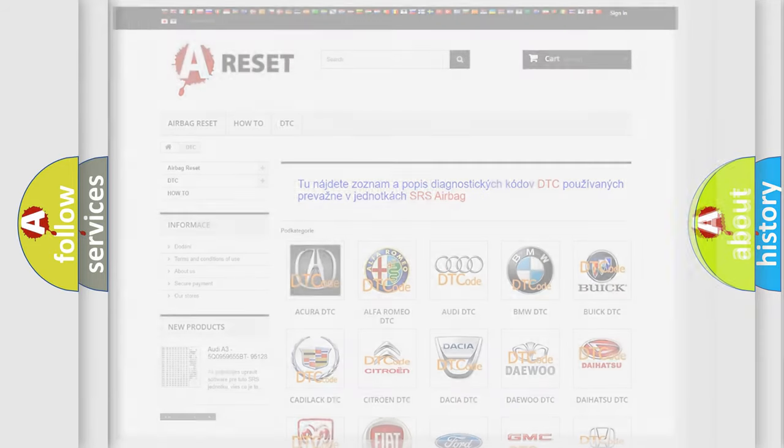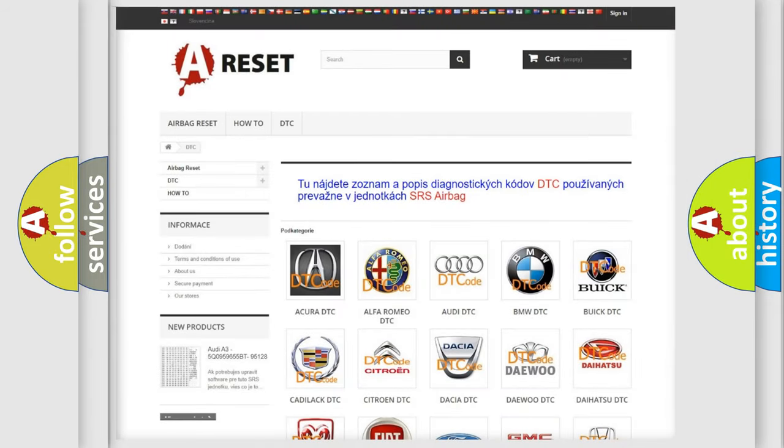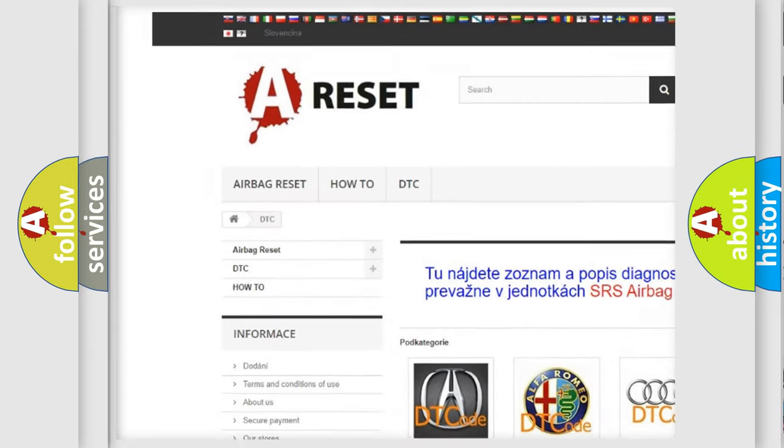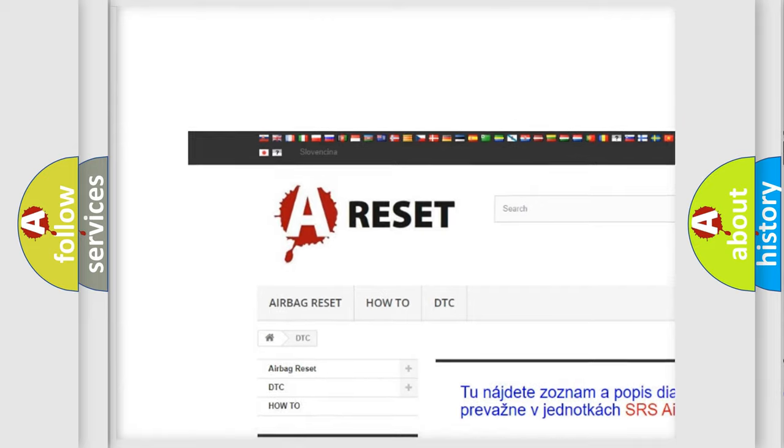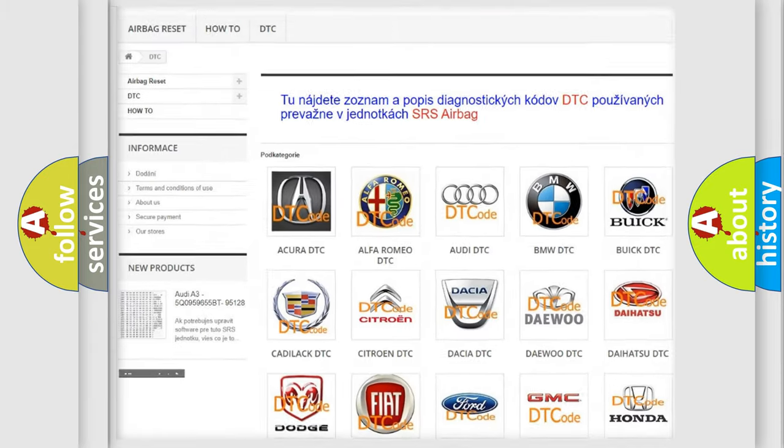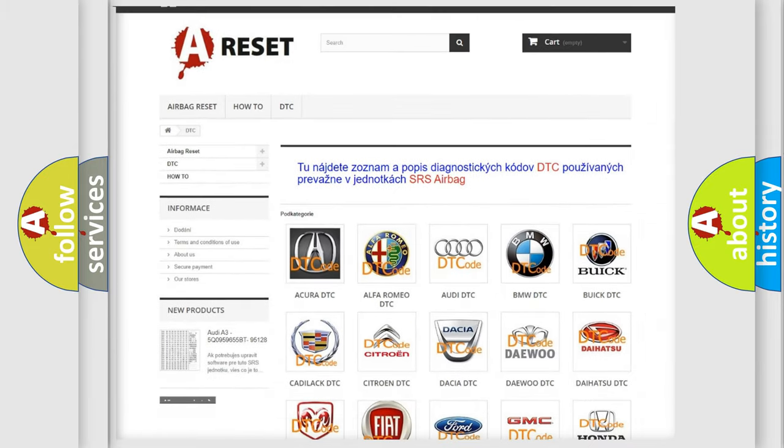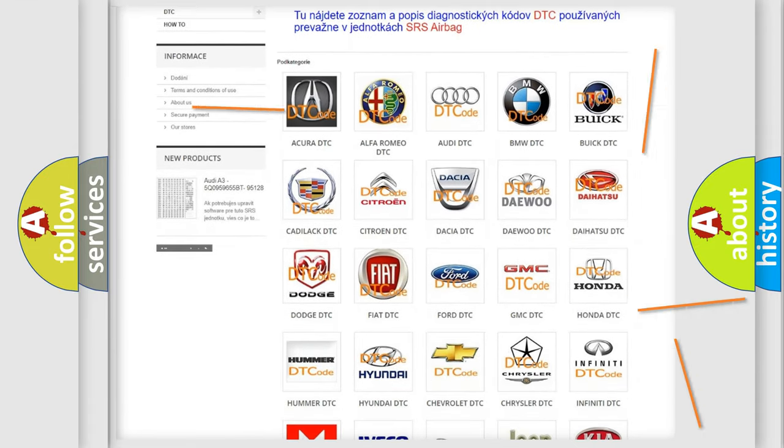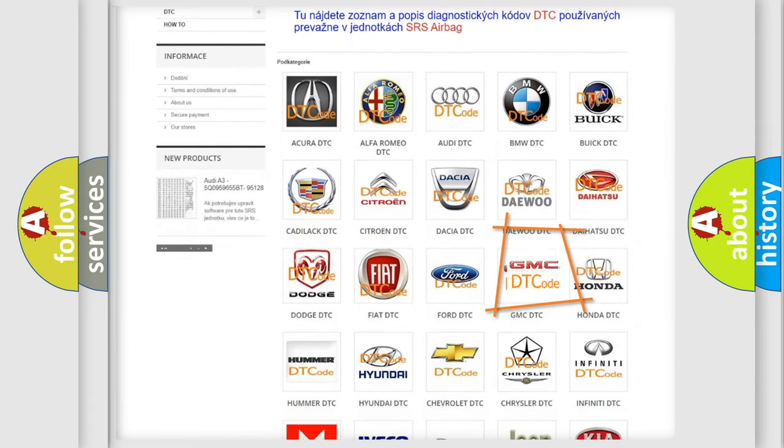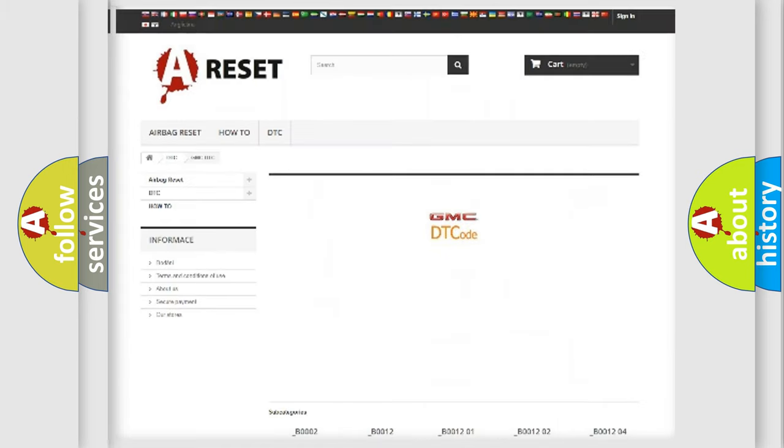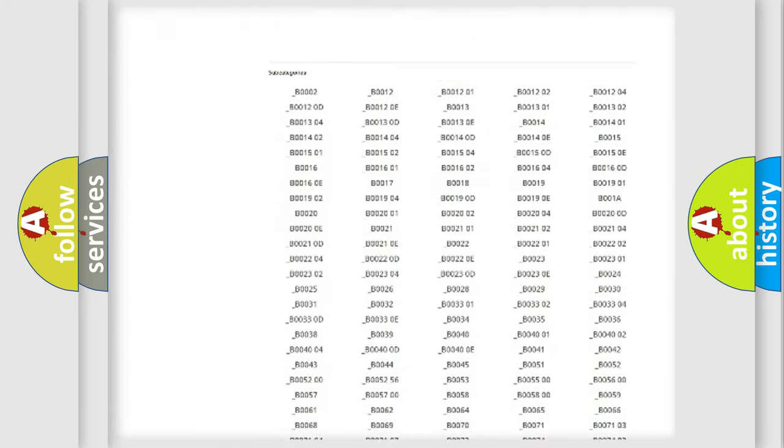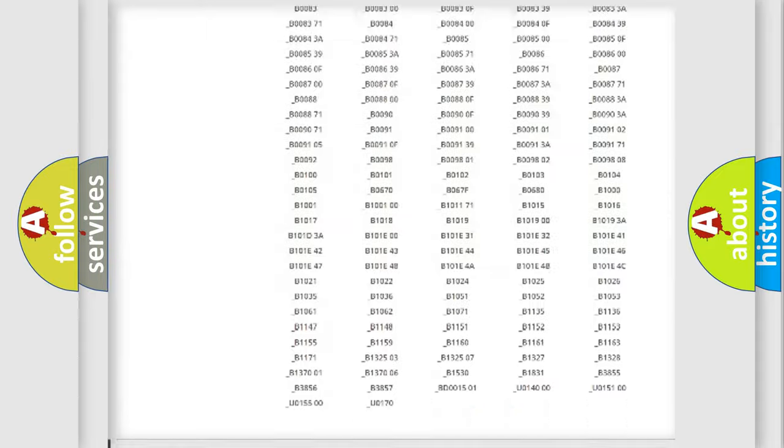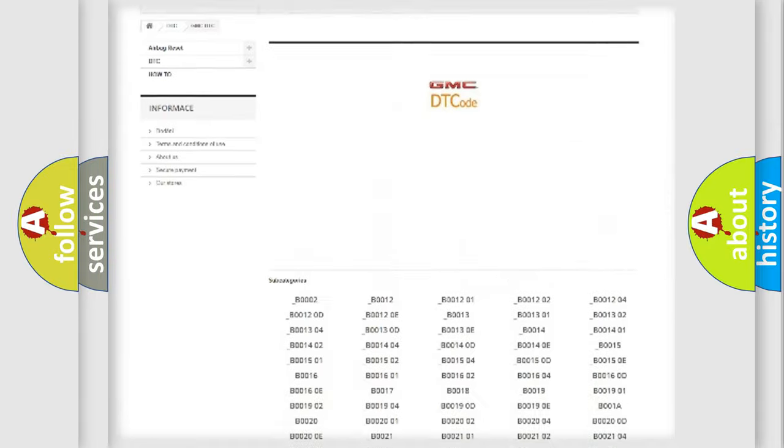Our website airbagreset.sk produces useful videos for you. You do not have to go through the OBD2 protocol anymore to know how to troubleshoot any car breakdown. You will find all the diagnostic codes that can be diagnosed in GMC vehicles.